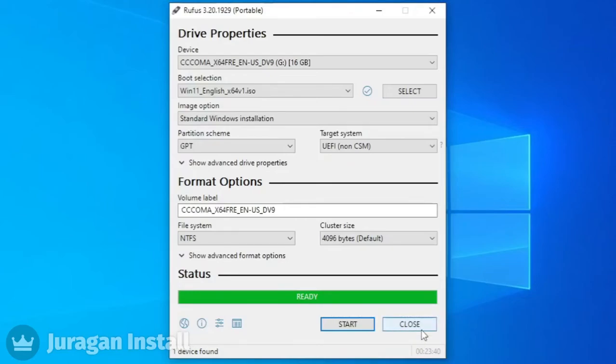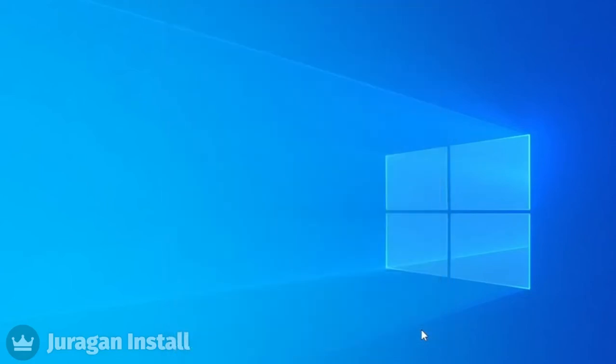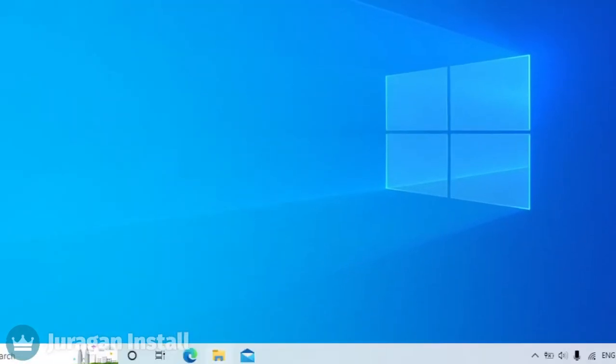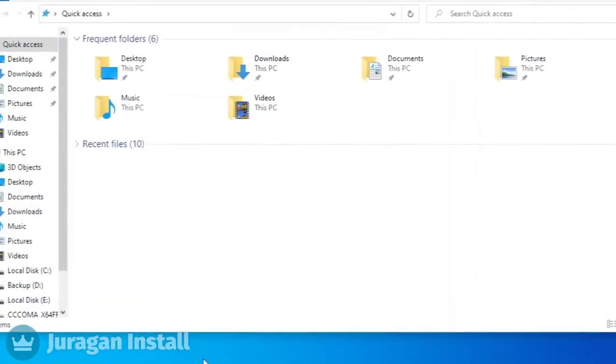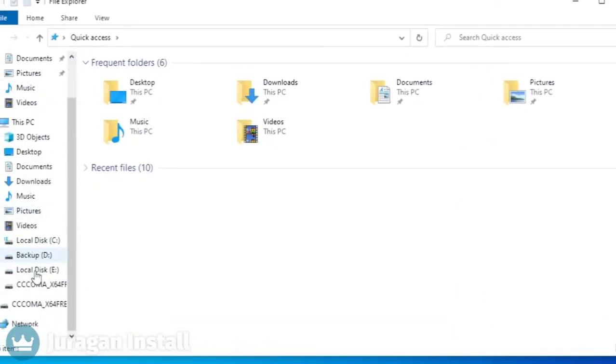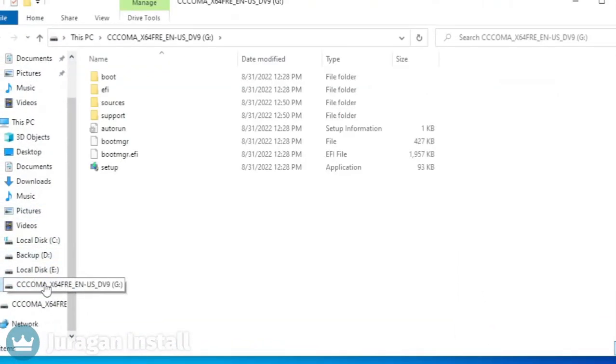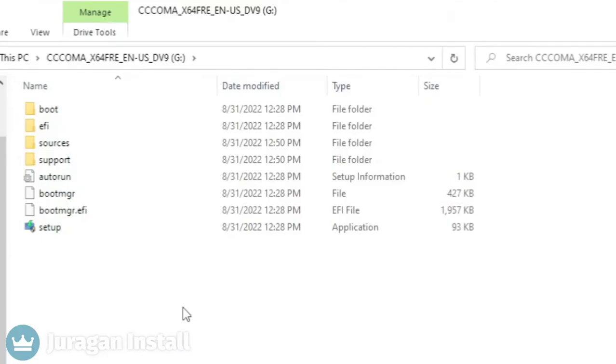Let's check through File Explorer. Finally, the Windows 11 bootable is created.